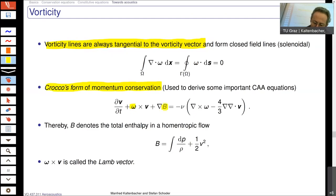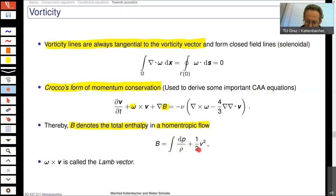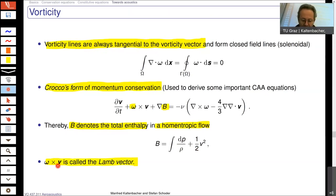Due to some rearrangements, we can compute the Crocco form of the momentum conservation, where the vorticity and a new quantity — the total enthalpy — appear. For homentropic flows, the total enthalpy is the integral of 1/ρ dp plus one-half velocity squared — directly proportional to kinetic energy. We also introduce the Lamb vector, being the cross product between vorticity and velocity, which will come up later in aeroacoustic models as a good source model for acoustic sources.